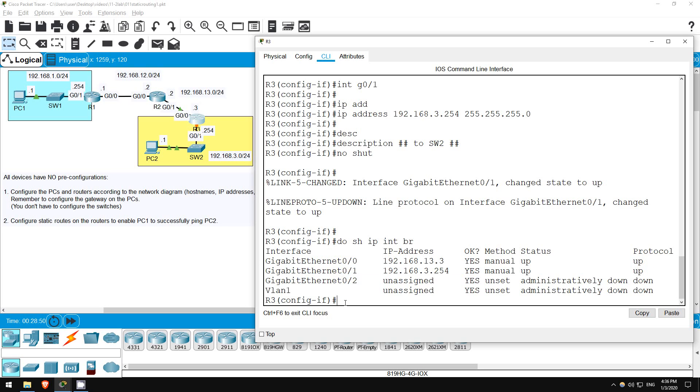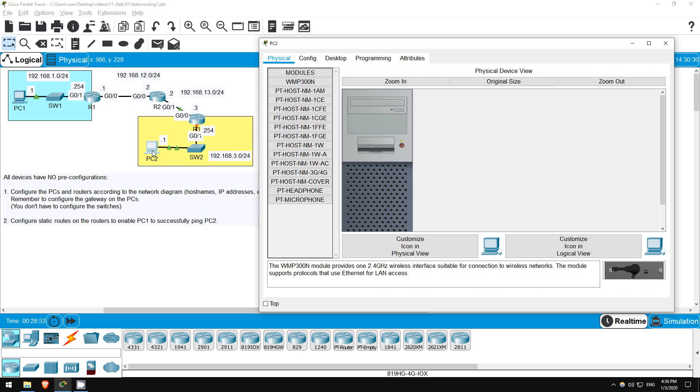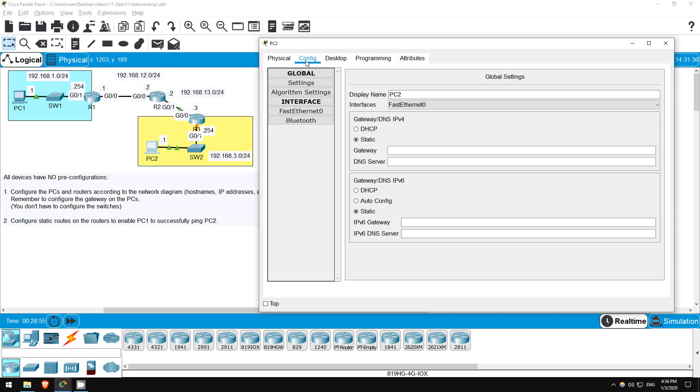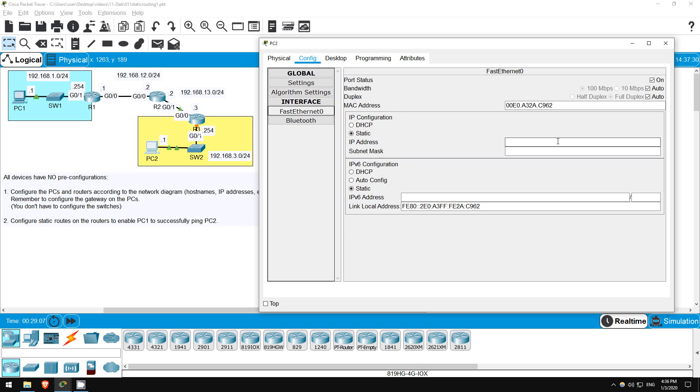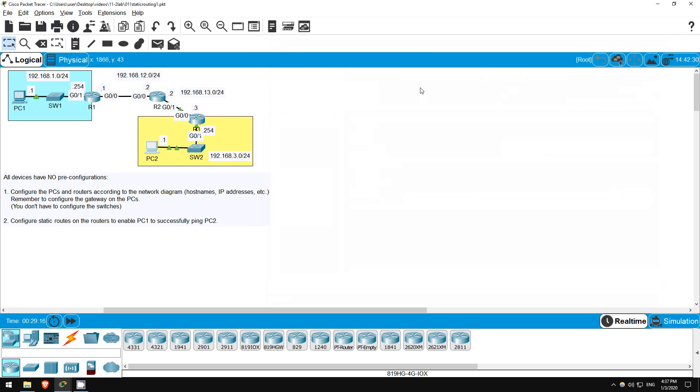Finally, I'll configure PC2. Click CONFIG, then set the gateway here, which should be R3's IP address, 192.168.3.254. Then click on FastEthernet0, and set the IP address here, 192.168.3.1, and hit tab to autofill the subnet mask. Okay, so we've done the preconfigurations, just some review of basic commands for practice.